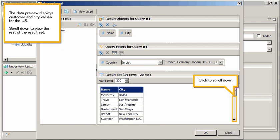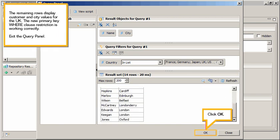Scroll down to view the rest of the results set. Click to scroll down. The remaining rows display customer and city values for the UK. The new primary key where clause restriction is working correctly.